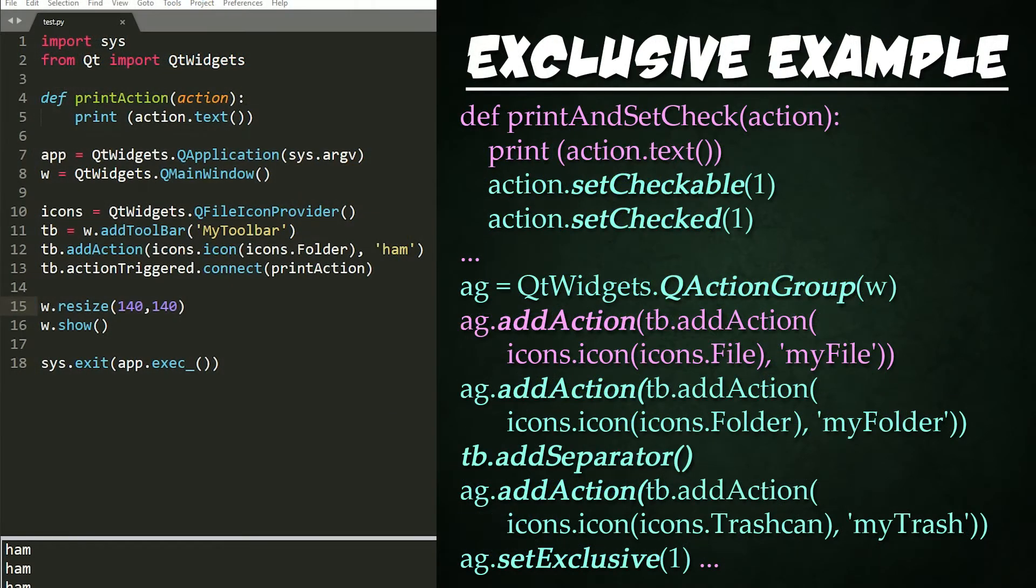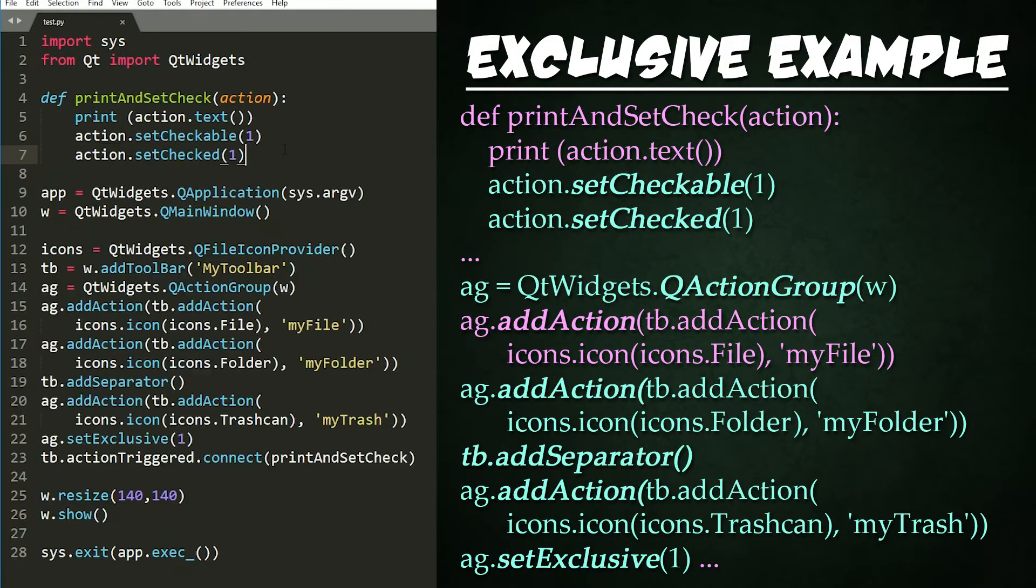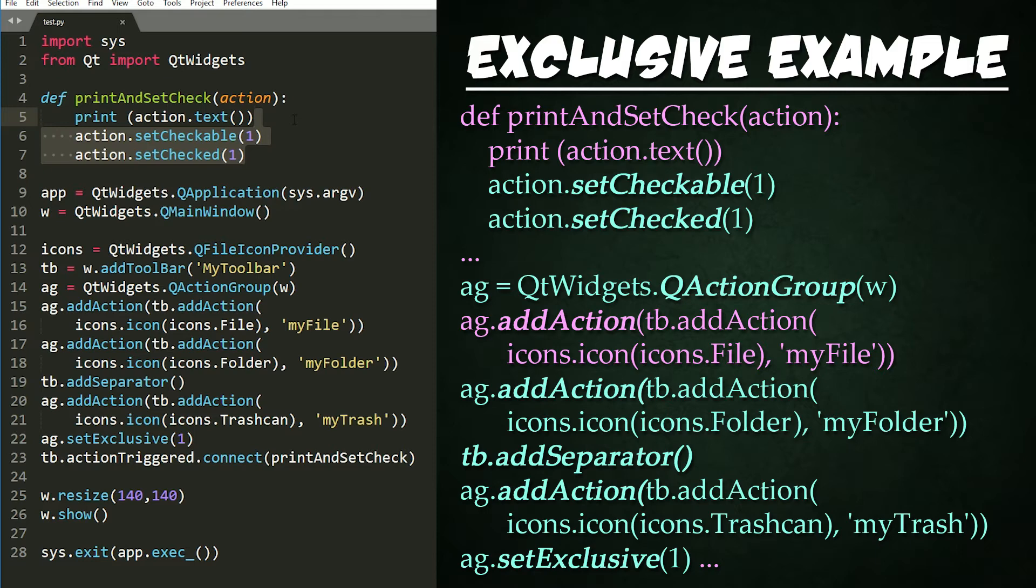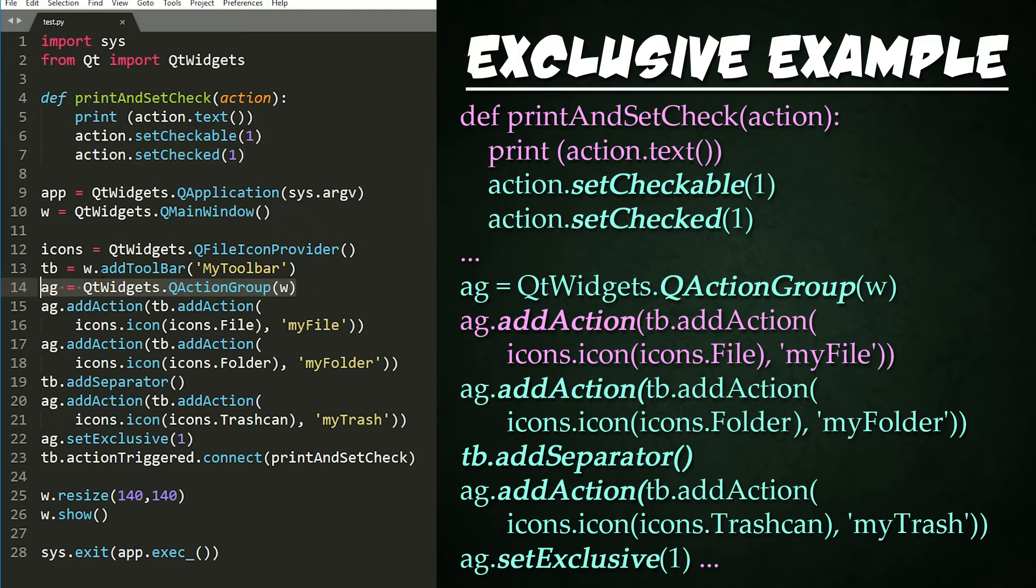Let's look now at a more complicated example. Up top, we added code to set the passed in action to be checkable, aka toggleable, and then we check it. At line 14, we create an action group that will act exactly as the button group did from the previous tutorial but for actions.